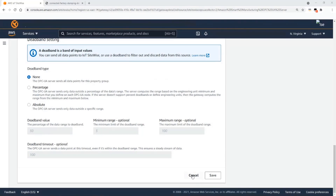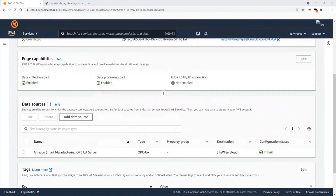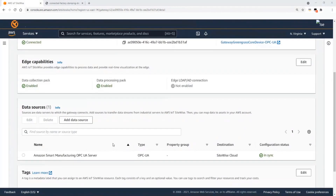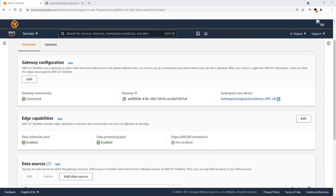That's the end of the gateway configuration. When the gateway is set up here and you've configured the data source within the SiteWise console, SiteWise will give you a script installer that you can copy to the Edge Gateway and run. When the installer is run, all the resources you need — such as the OPC UA connector, the stream manager — everything needed for SiteWise Edge to collect data from the OPC UA server will be automatically configured.